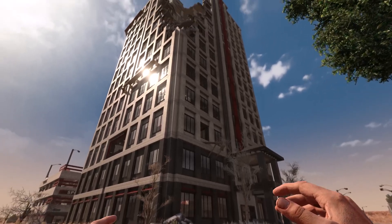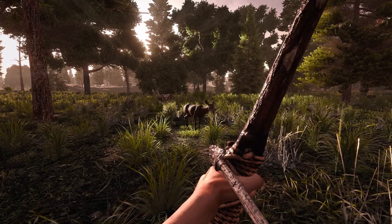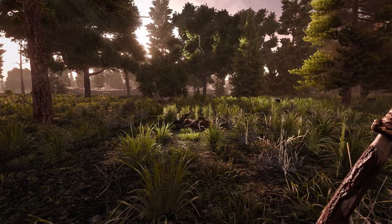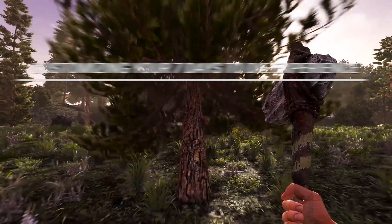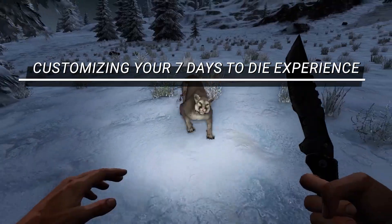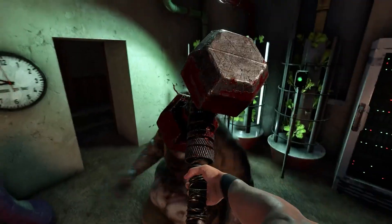Hi and welcome to another 4NetPlayers tutorial. Today I'm going to show you how to customize your 7 Days to Die experience using a dedicated server.